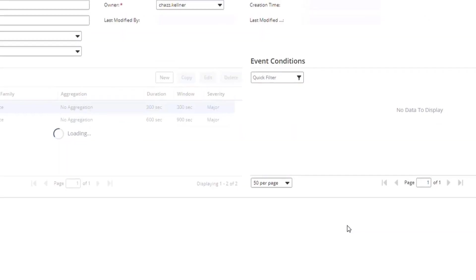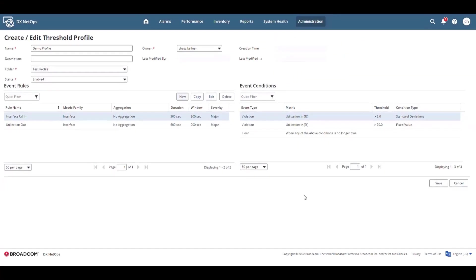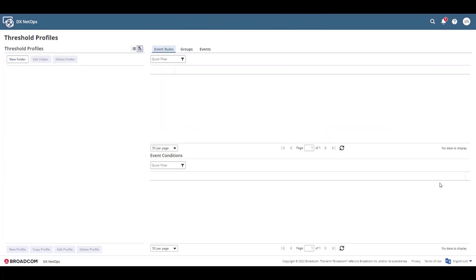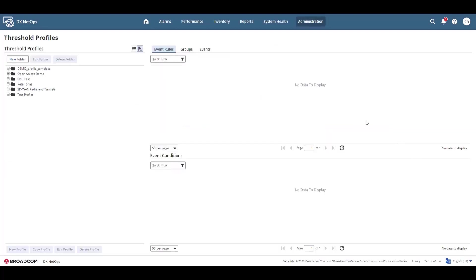I'm going to save the threshold profile. The second part of threshold configuration is assigning the threshold profile to a group. Once associated, the system applies the event rules in the threshold profile to the monitored items in all of the associated groups as soon as new poll data comes into the system.